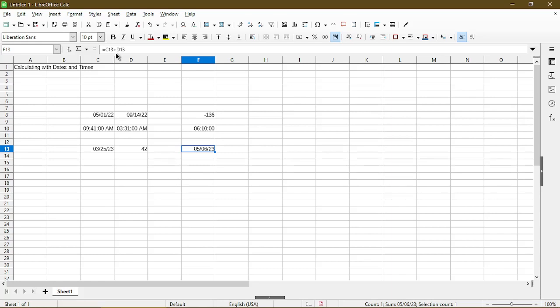So that's it for today's quick tip. If you'd like to learn anything else about calc, please write them in the comment below. Thanks for watching this video, and as always, stay nifty.